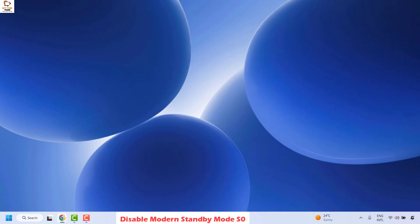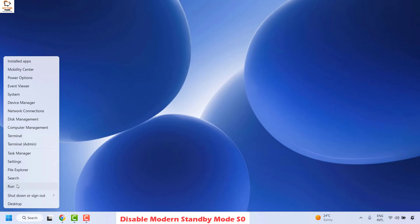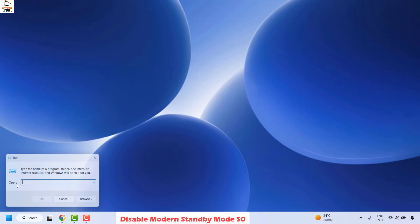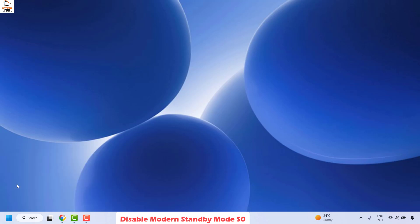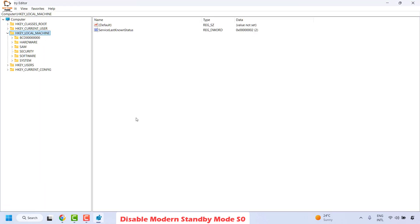To disable S0, you will have to make some registry changes, so open the Registry Editor. Right-click on the Start button and click Run. In the Run window type regedit and click OK. If you get a User Access Control prompt, click Yes or Continue.